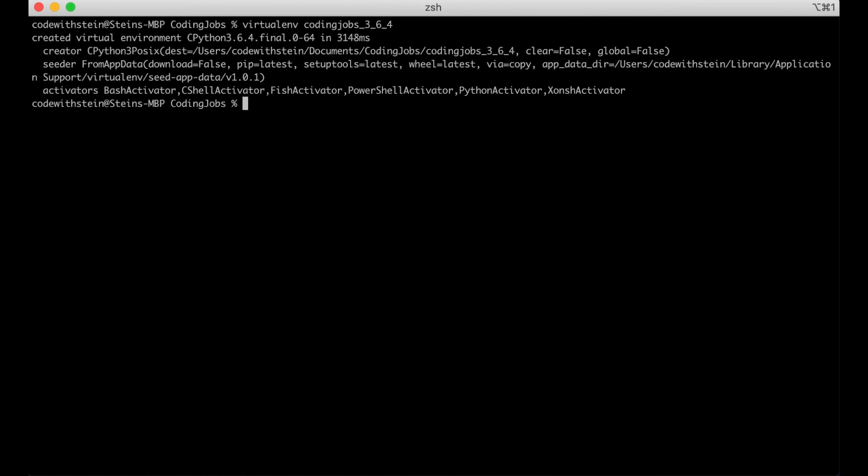Okay now I have a virtual environment to work in. Let's go into it and activate it. CD codingjobs. We activate it by running source bin activate.